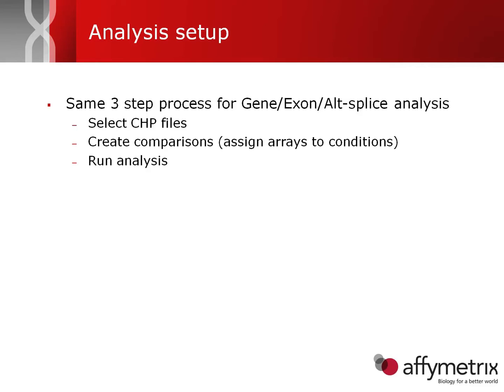The second is to create the comparisons, or in other words, to assign the arrays to the various conditions. And the third is to actually run the analysis itself.